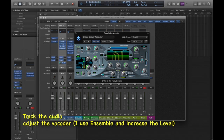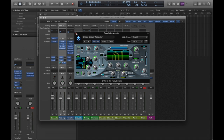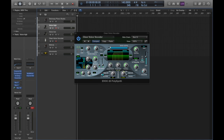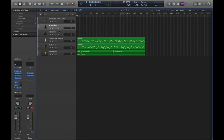Set up the vocoder and you're ready to record. After tracking the audio, you'll be able to adjust the levels of the audio sidechain, the vocoder output, and pretty much all of the other settings of the vocoder.